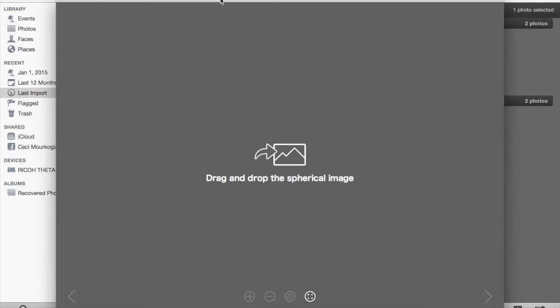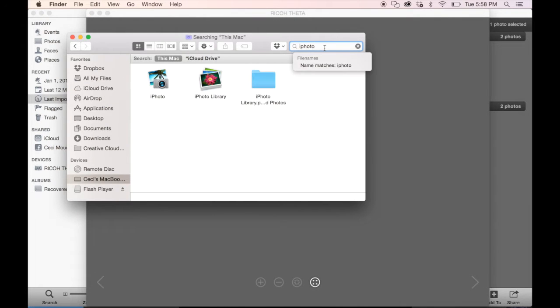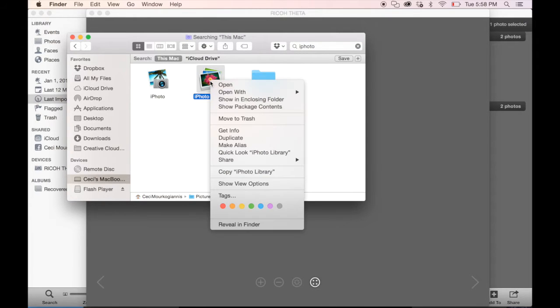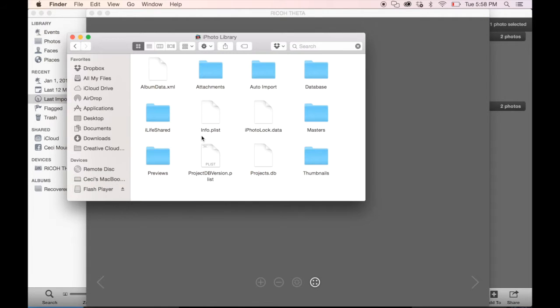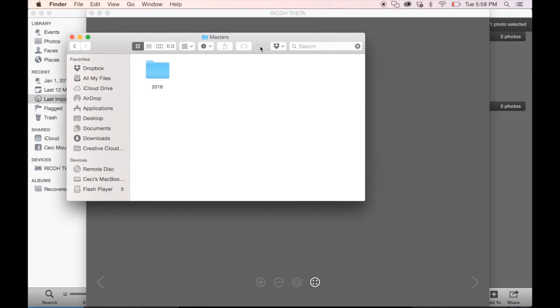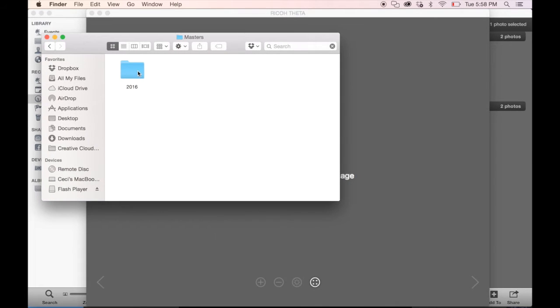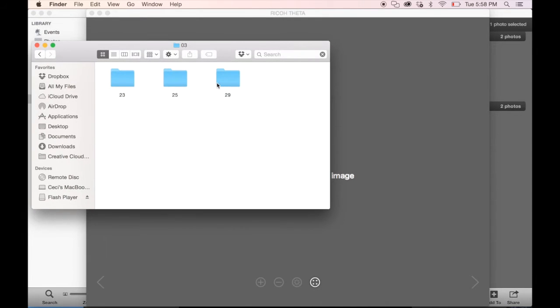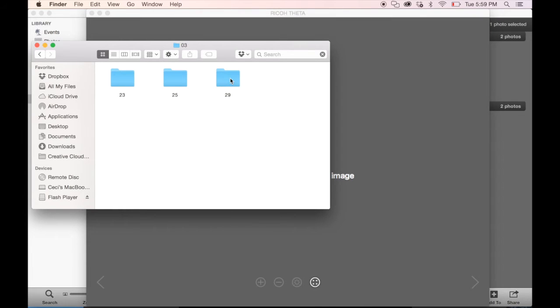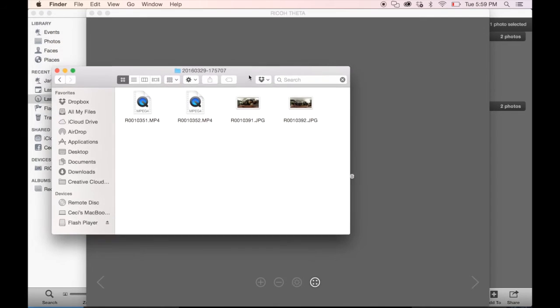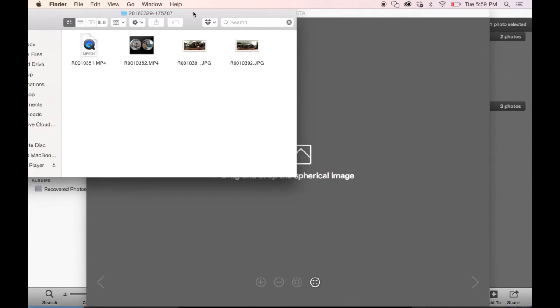To find your footage, search iPhoto in your finder and find iPhoto library. Right-click and click on show package contents. Once you're there, I want you to click on masters, which contains all the original footage you've imported into iPhoto. Once you're there, click the relevant year, find the relevant month, find the relevant day, and voila, there is your wonderful unstitched video footage ready for you to drag and drop into the Ricoh Theta app.